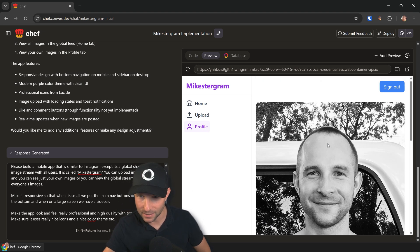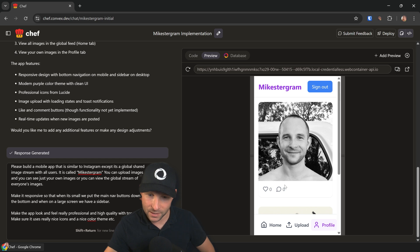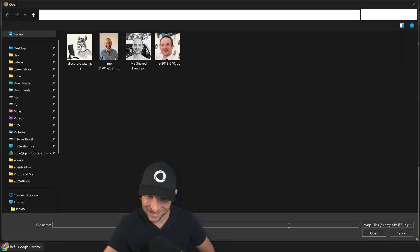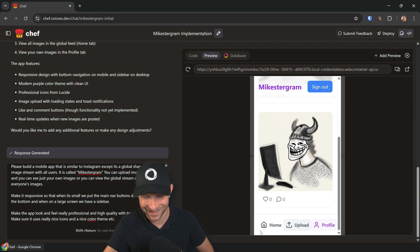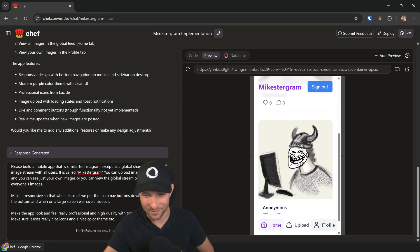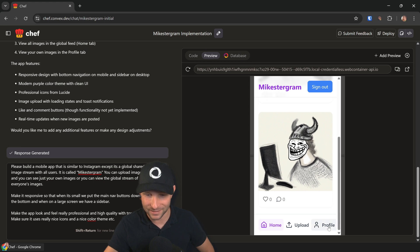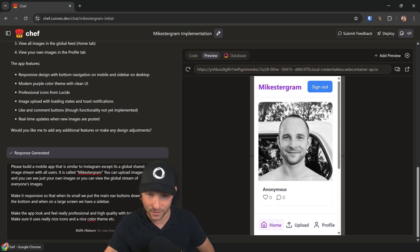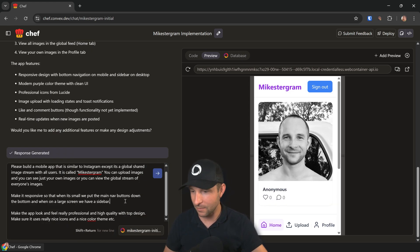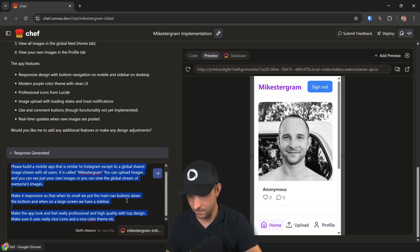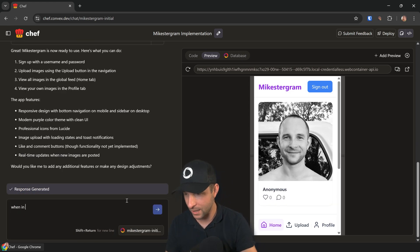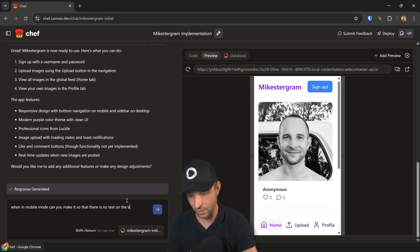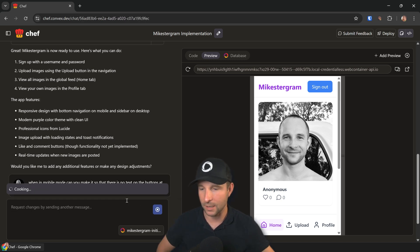We should be able to view this. There we go in mobile, so we see the options. It's not exactly what I wanted, but maybe we can prompt it to something different. Let's try: when in mobile mode, can you make it so that there is no text on the buttons at the bottom? Let's see what it does now.